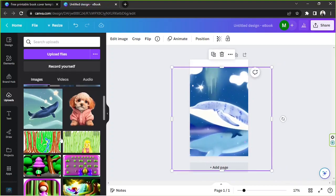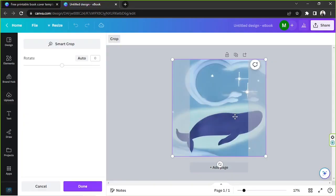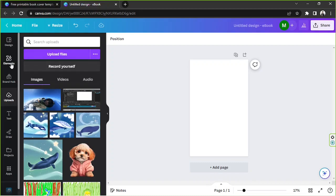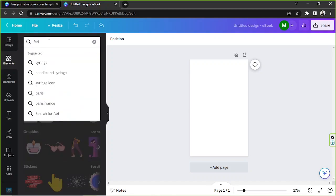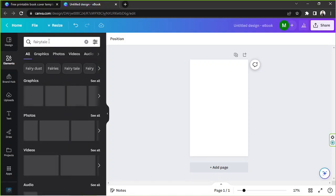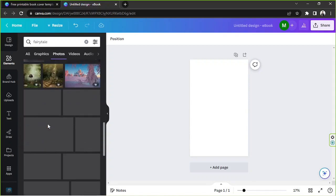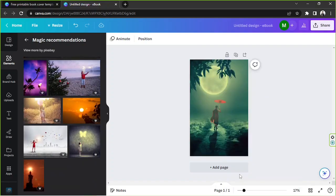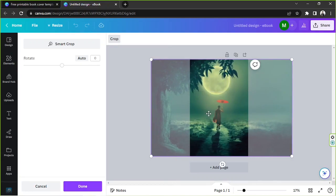I don't have photos I can use for now, so to show you an example I'm going to go to the elements section and type in 'fairy tale' on the search bar. I'll go to photos to see what's available. This one looks nice — I'm going to right-click on this picture and click on 'set image as background', then double-click to adjust the placement.